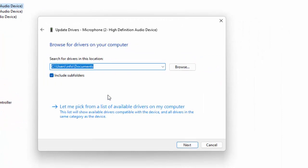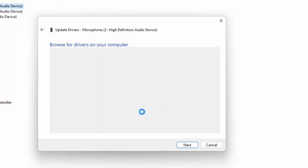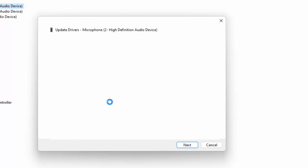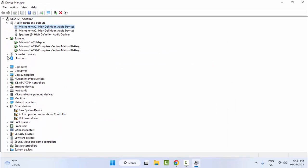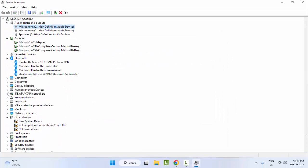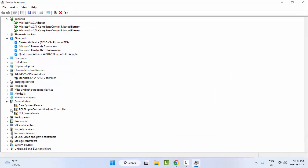Select the option that says 'Let me pick from a list of available drivers on my computer.' Then select the driver and click Next. Repeat this process to update all drivers one by one.